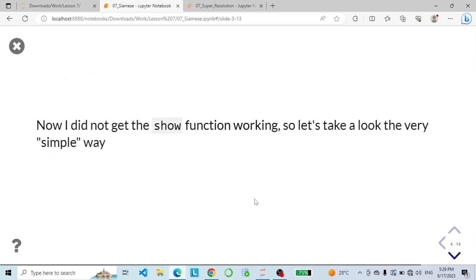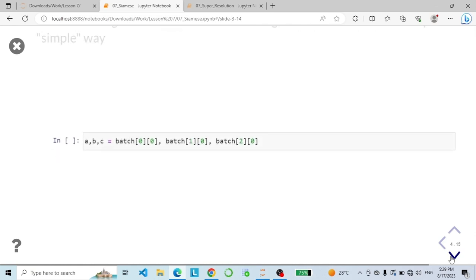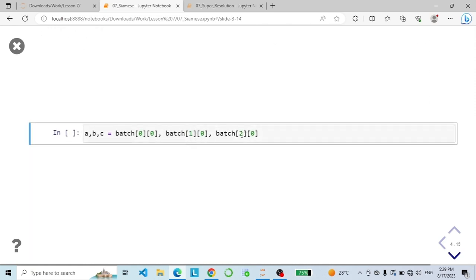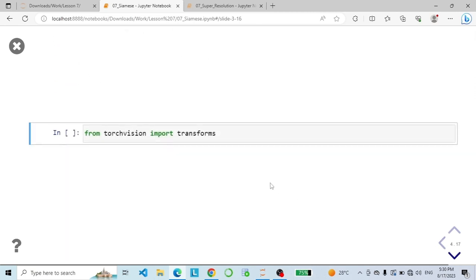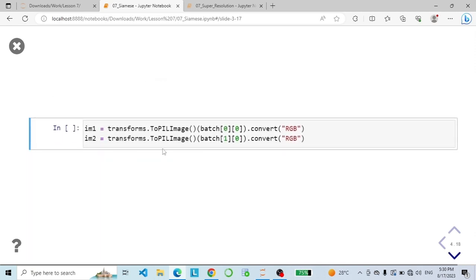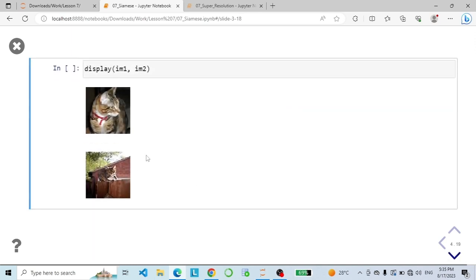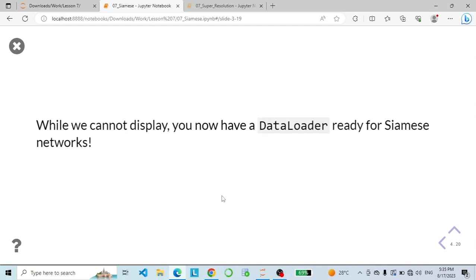Let's take a look at a simple way to show our images. We grab the two images and the label and store them into variables a, b, and c. The label is 1, which means the two images are different. We import transforms from torchvision and transform them to PIL image. Now we have our two images. The data loader is ready for Siamese networks — now let's go with the final notebook.